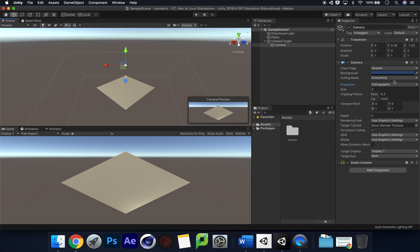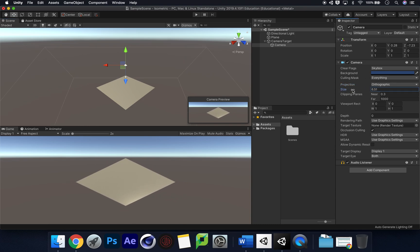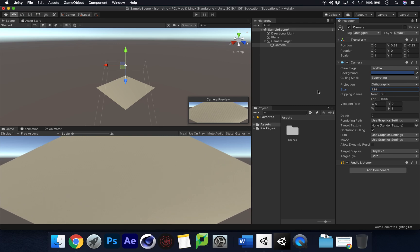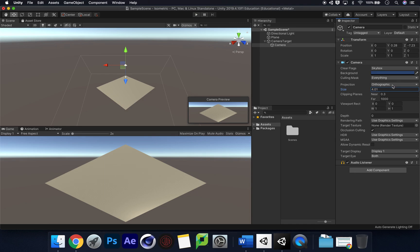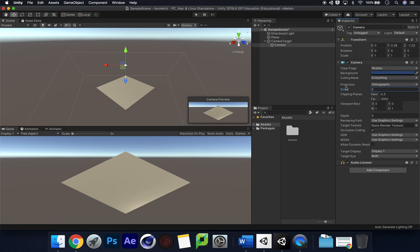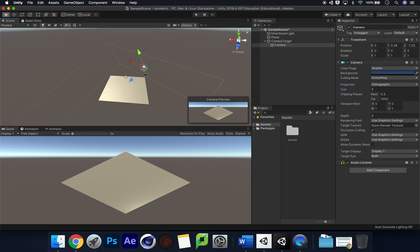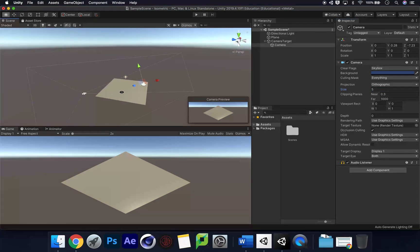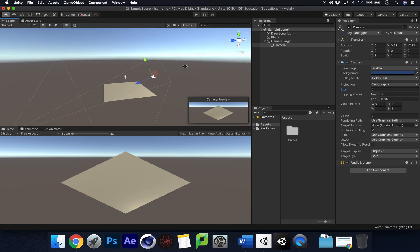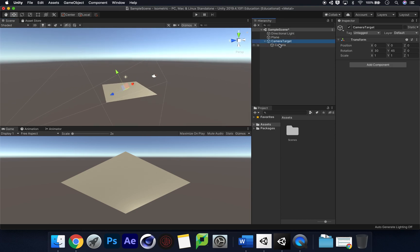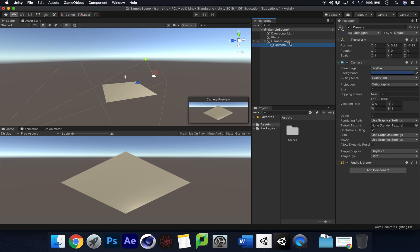Switching to Orthographic really creates that isometric view. I'll pull the camera back and down a bit so I can see the whole plane. We can adjust the Size property to move in closer — let's keep it at 5 for now. As you can see, we already have that isometric view of our plane.